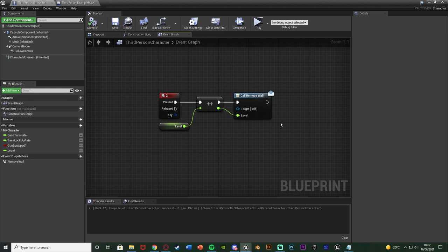When we call the dispatcher, we're essentially broadcasting a message across the whole game into any other blueprint which is listening for this. So now we need to set up the blueprints which are going to be listening for this event dispatcher to then fire off other code when it's called.